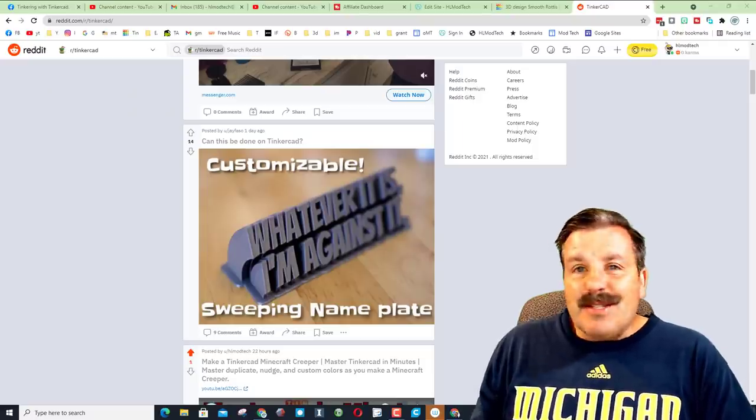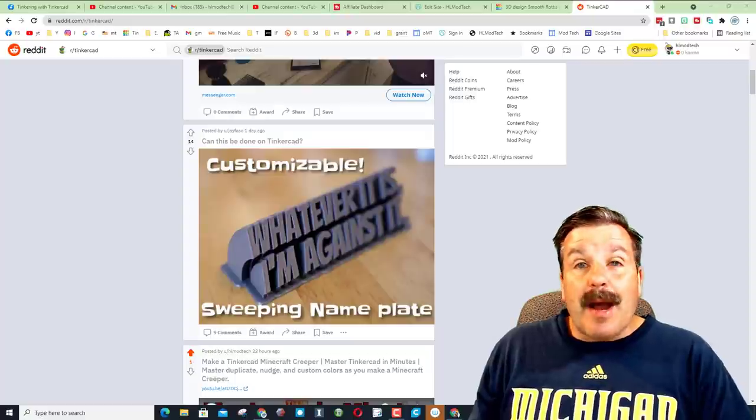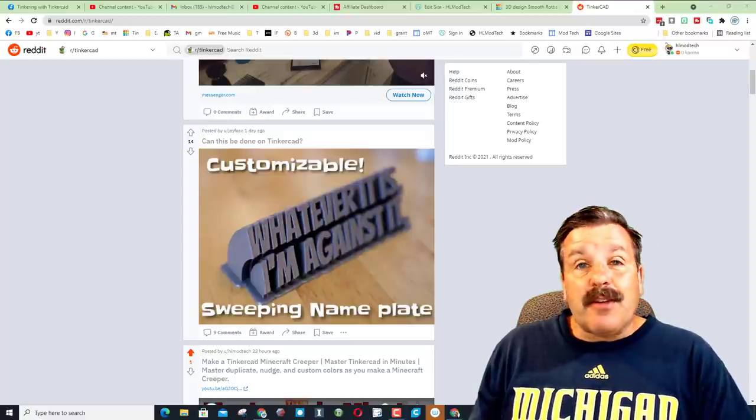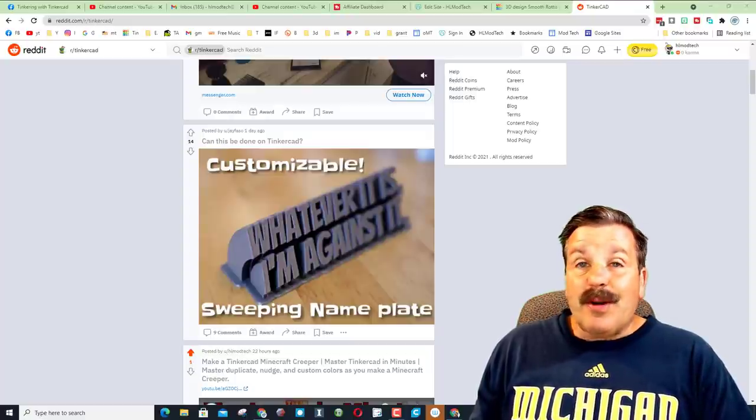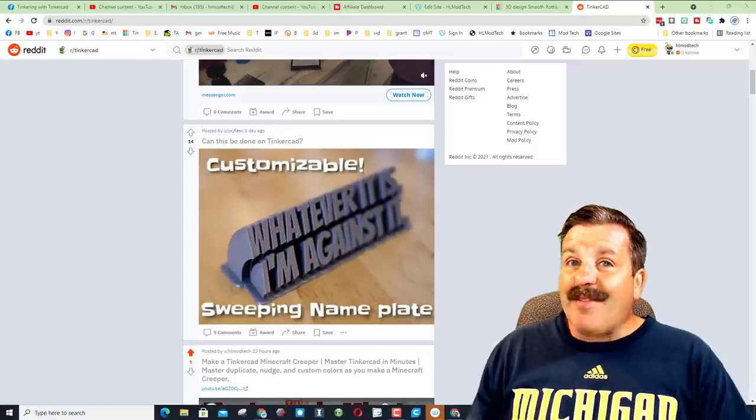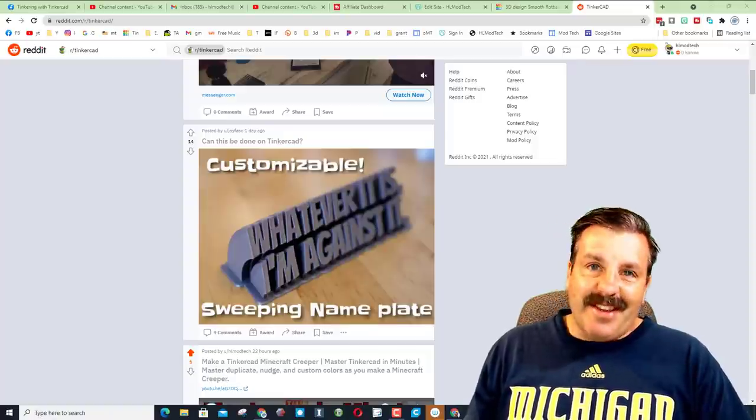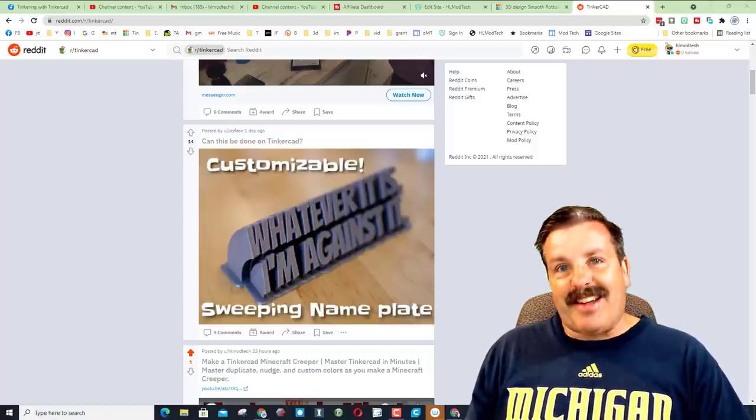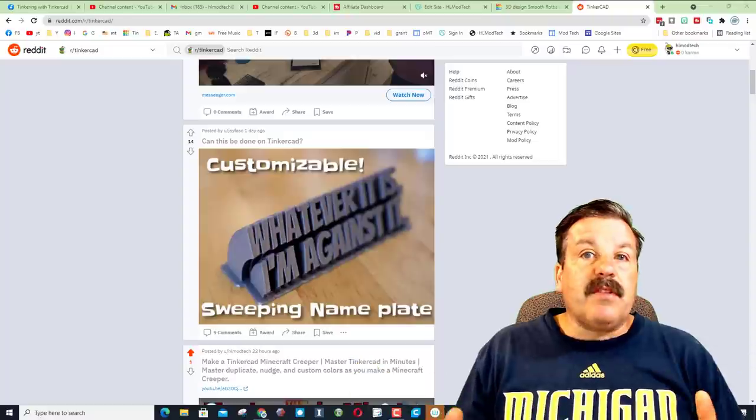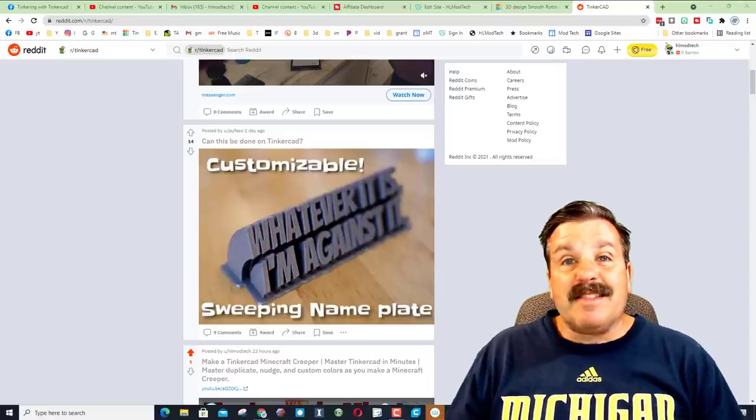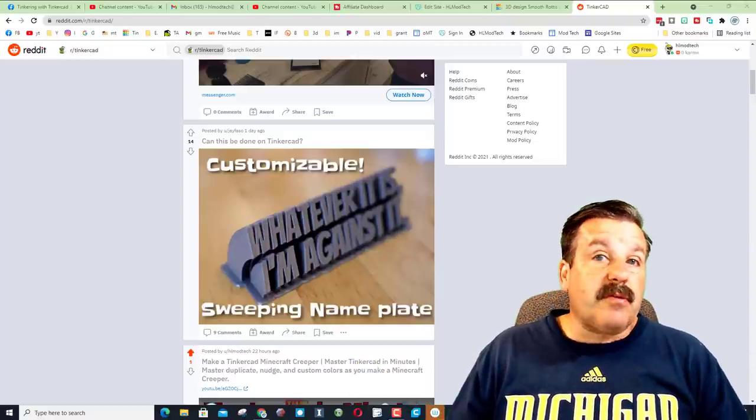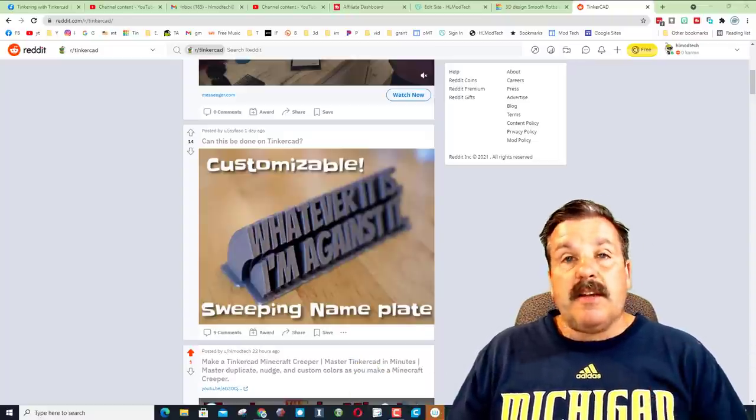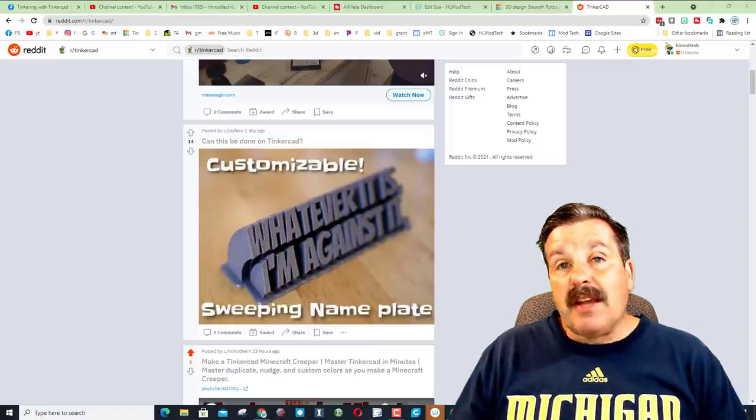Good day friends, it is me HLModTech. If you're looking behind me, that is the Tinkercad subreddit. A person had a question: can we make that design? I've got some ideas, so let's get cracking. Really quickly friends, if you haven't checked out the Tinkercad subreddit, it is a fantastic place to ask questions, get information, and share information as you're working with Tinkercad.